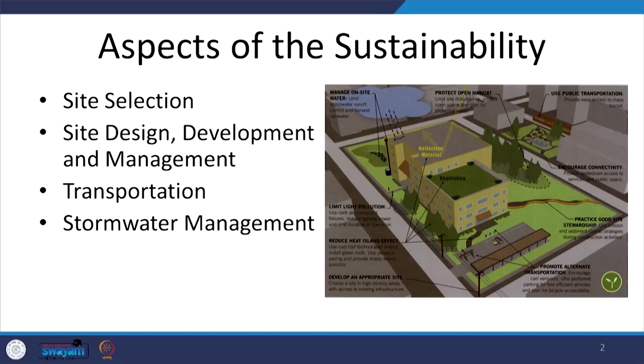Today, we are looking at how site development should take place for sustainable architecture. While talking about sustainable site development for any building project, we have to look at a few aspects which are common.